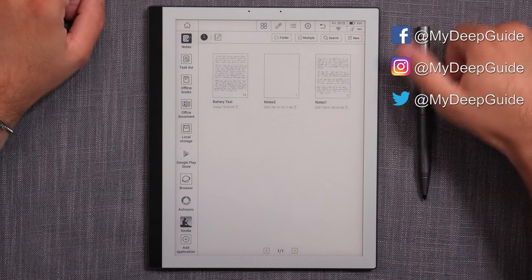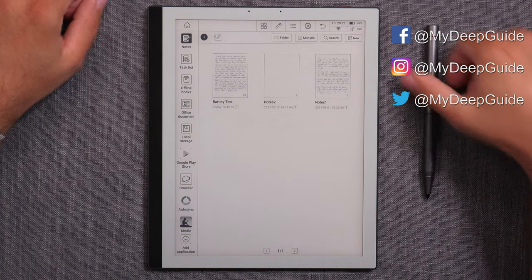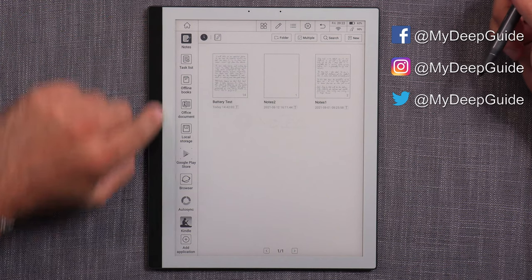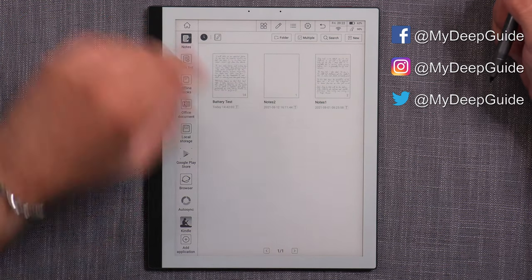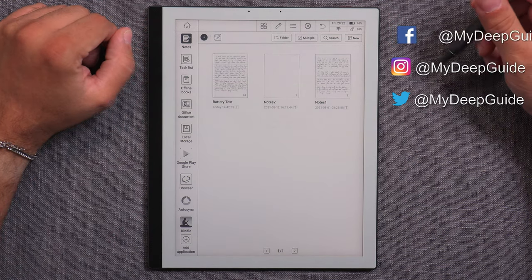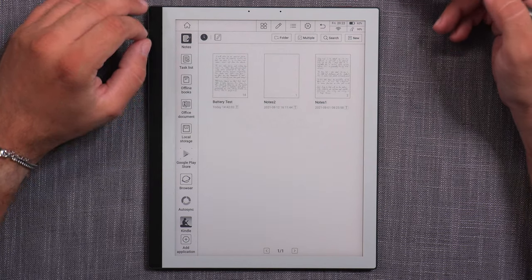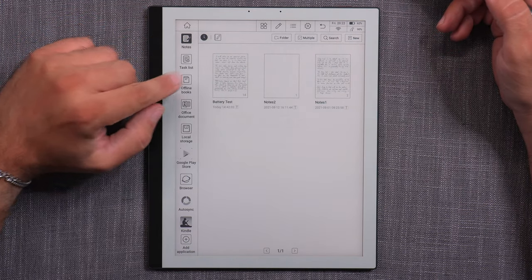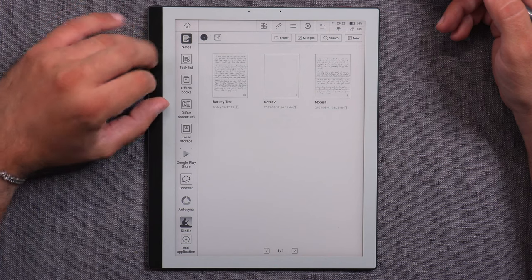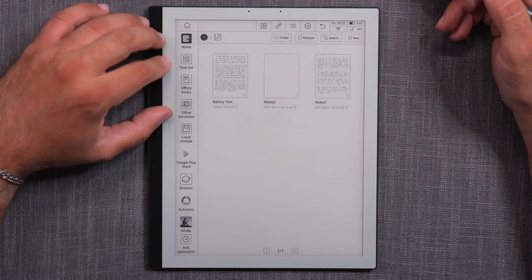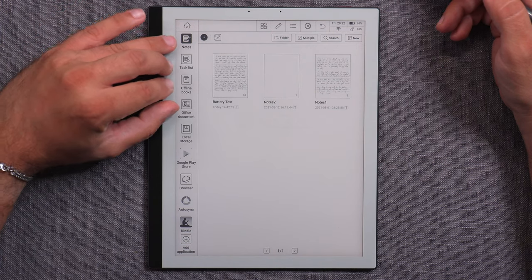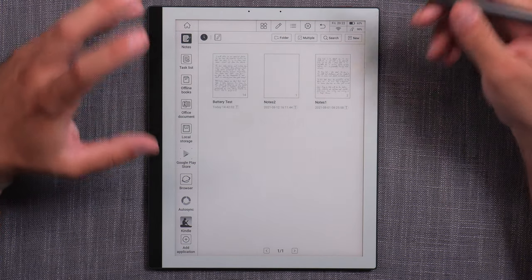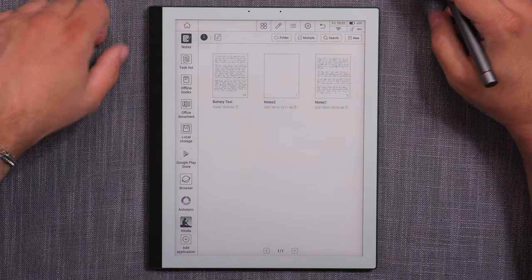Now let's check out the reader side of things on the note tab. On the side here we have four different categories of documents and organization: notes, task lists, offline books, and office documents. These are the main categories of things that you may want to organize and manage.